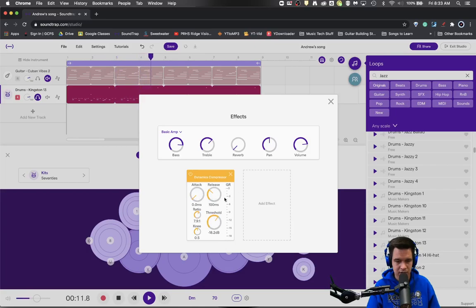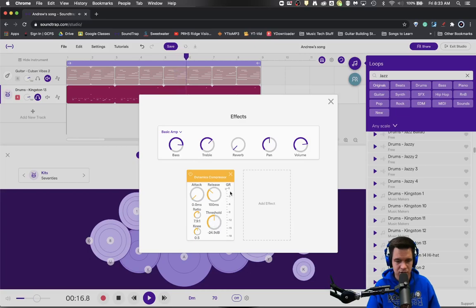We'll start getting a little bit more threshold on down. Now we're getting a significant amount of gain reduction.